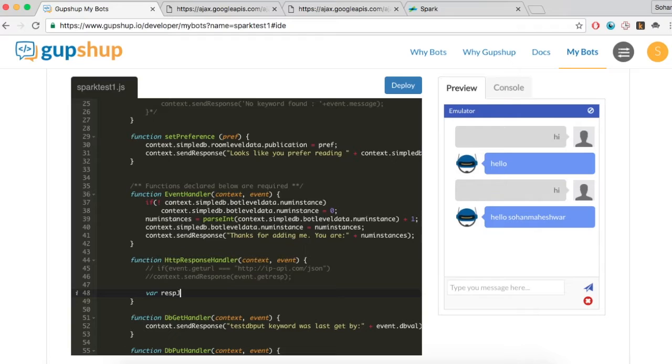In the HTTP response handler method, pass the JSON and display to the user a single headline and a link to the story.